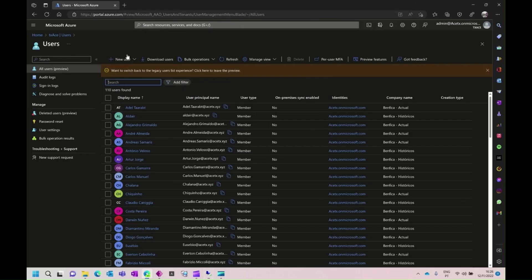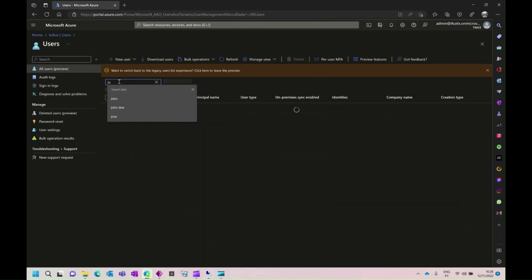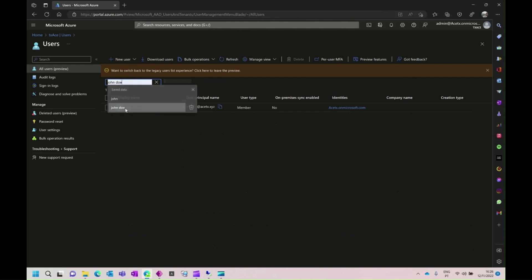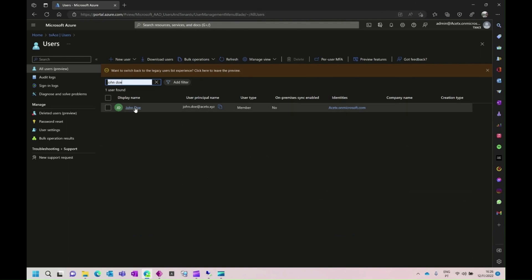If we go to the Azure Portal, we can try to find the user John Doe, the same one that we were looking at before, and we can see that it is an active user and is a user that is currently at a non-synced status, meaning it is a cloud-only user.